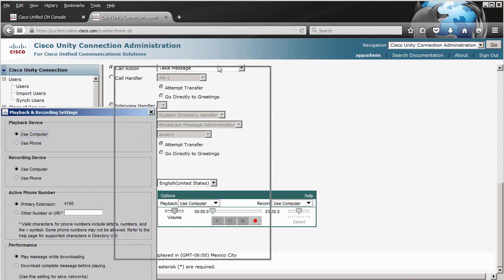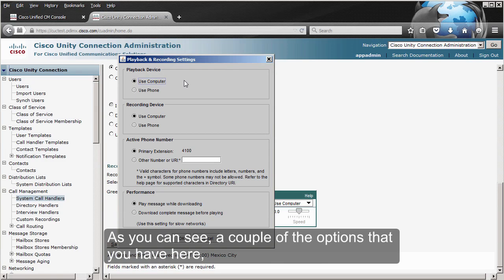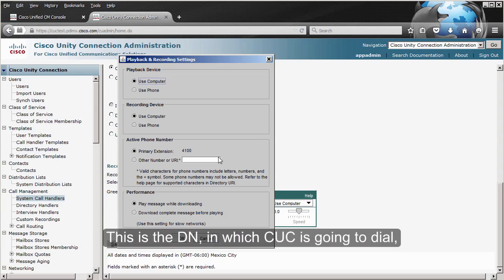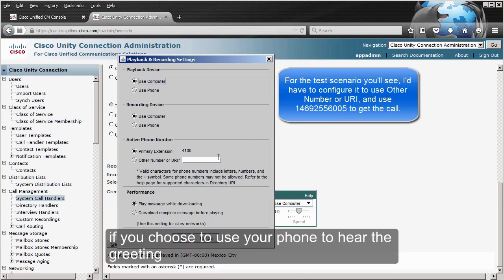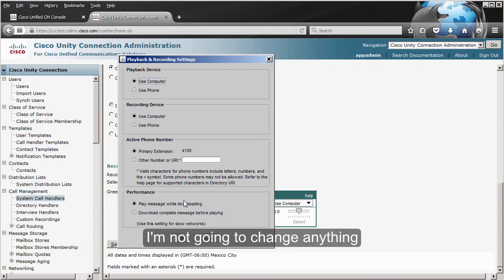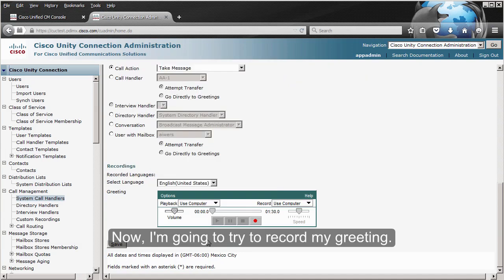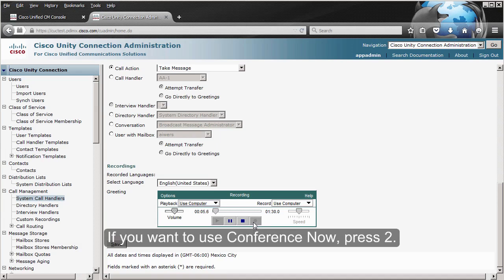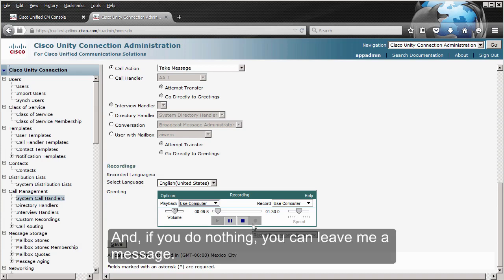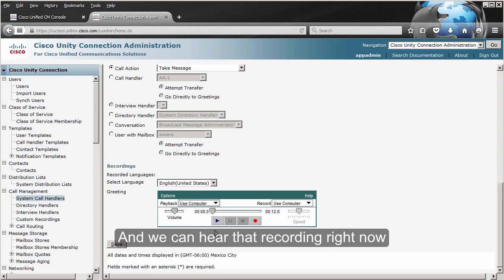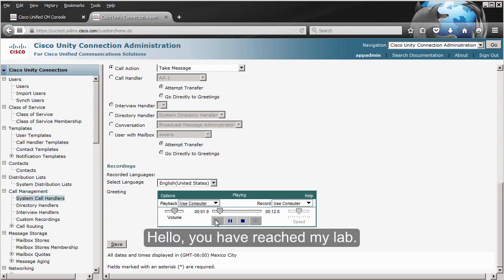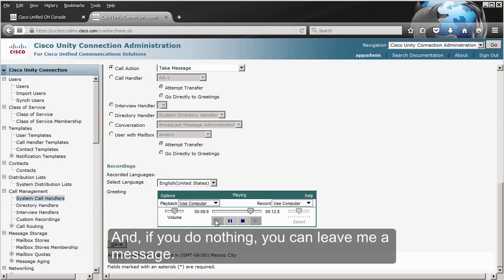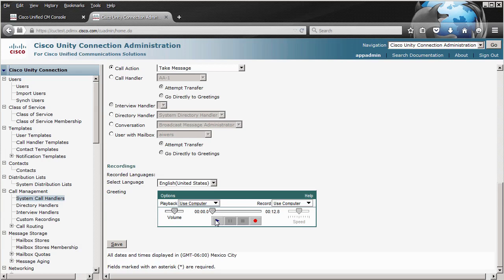The other option is Playback and Recording, which opens a new window. You have the playback device, the recording device, and the active phone number — the directory number Unity Connection will dial if you choose to use your phone to hear or record the greeting. I'm going to use the computer for both and click OK. Now I'm going to record my greeting: 'Hello, you have reached my lab. If you want to reach Bill Mosley, press number one. If you want to use Conference Now, press number two, and if you do nothing, you can leave me a message.' Then we save it.